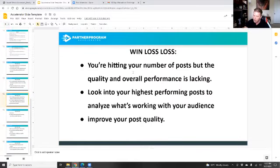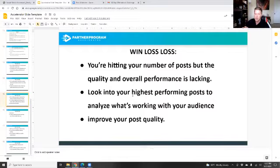Win, loss, loss: you're hitting the number of posts, but the quality and performance is lacking. Look at your highest performing posts to analyze what's working with the audience and improve the post. Go back to what influencers are doing and figure out what's going on there.